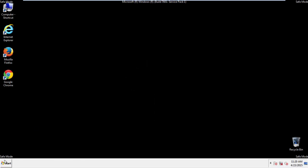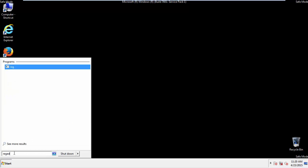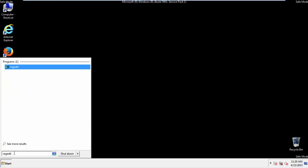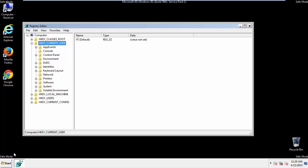First things first, let's open the registry. You do this by typing into the search field, regedit.